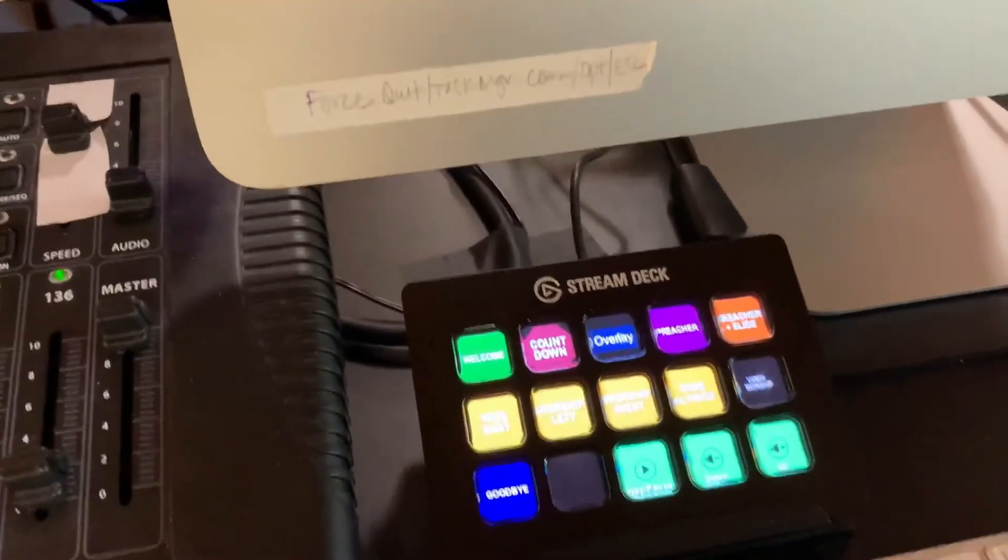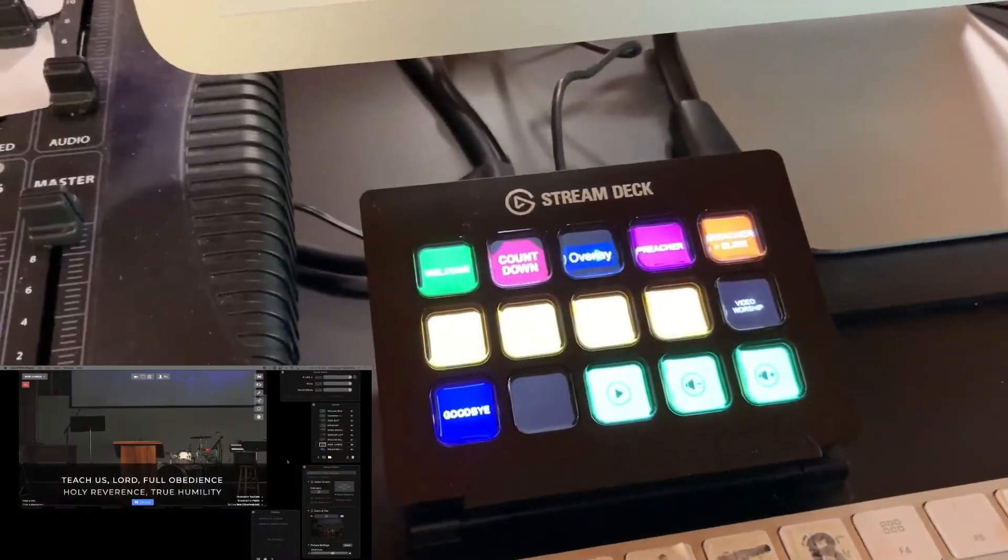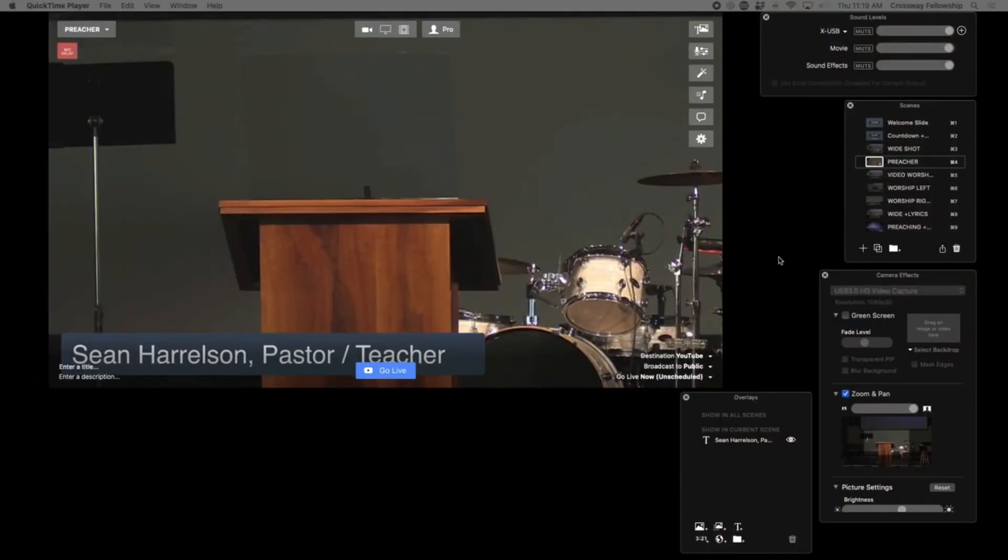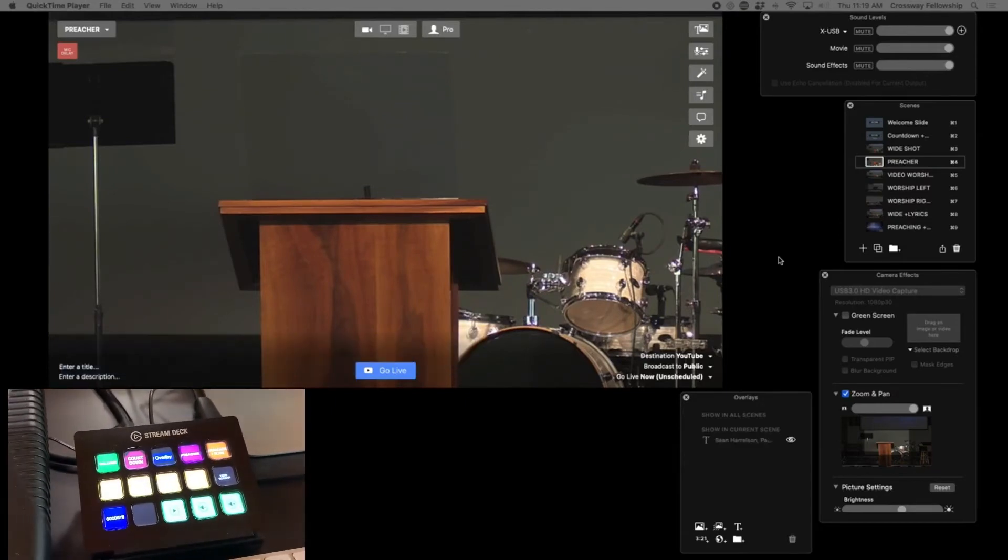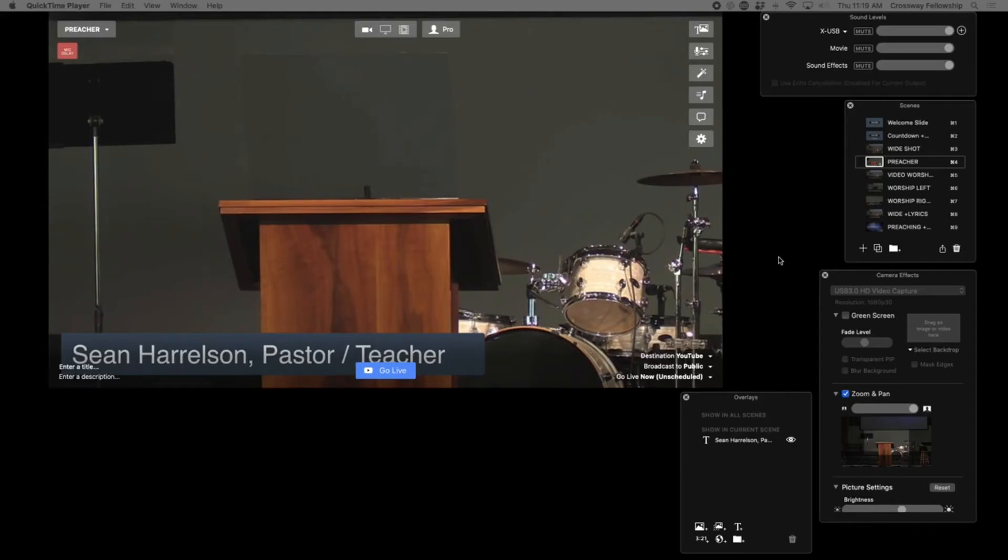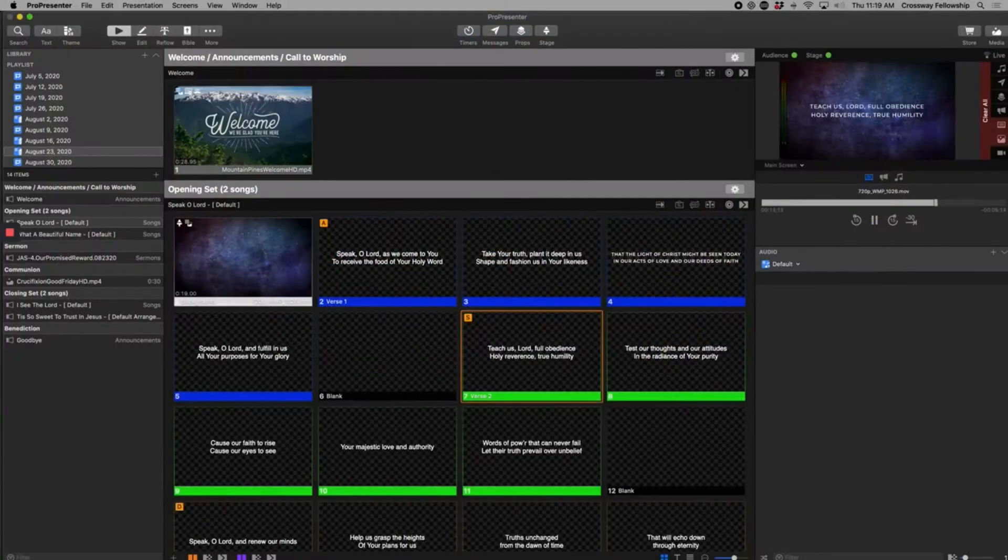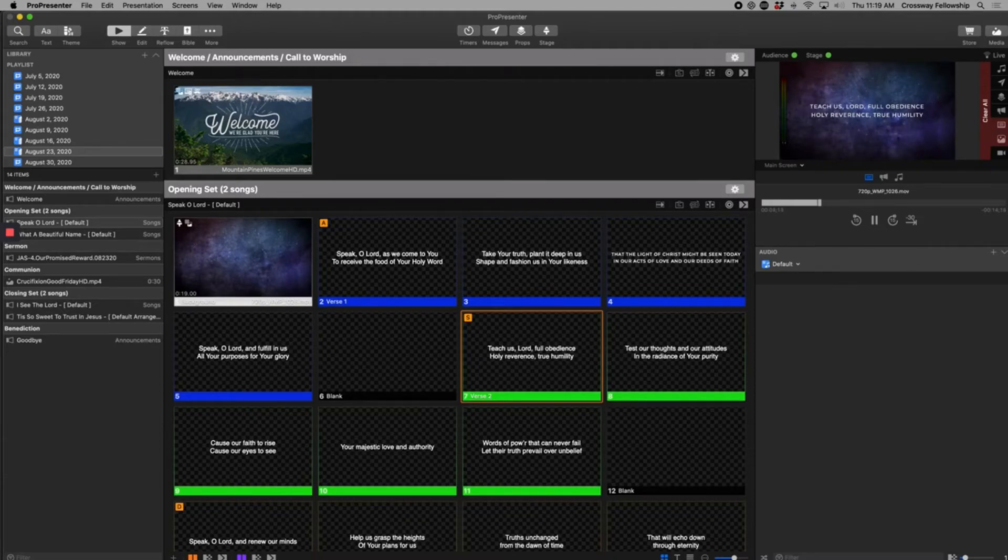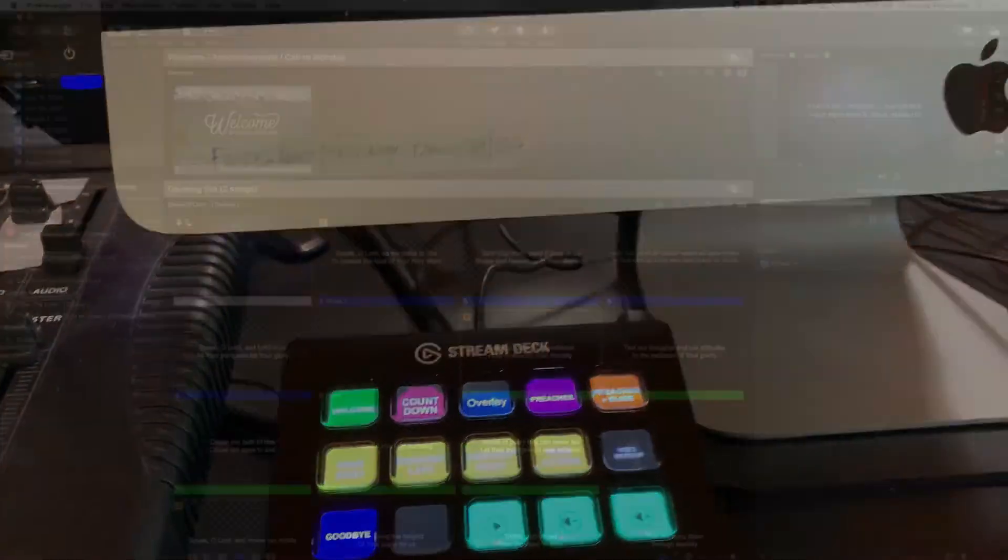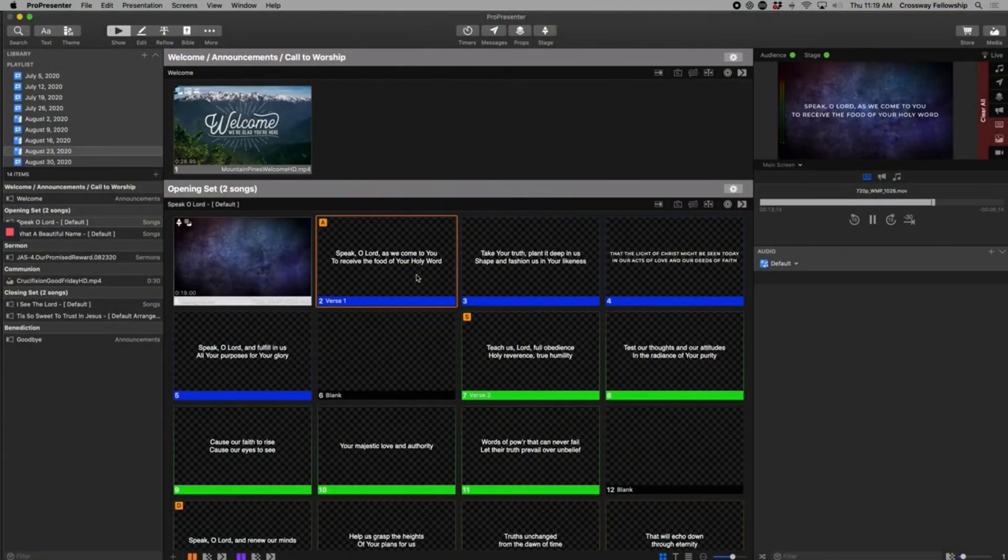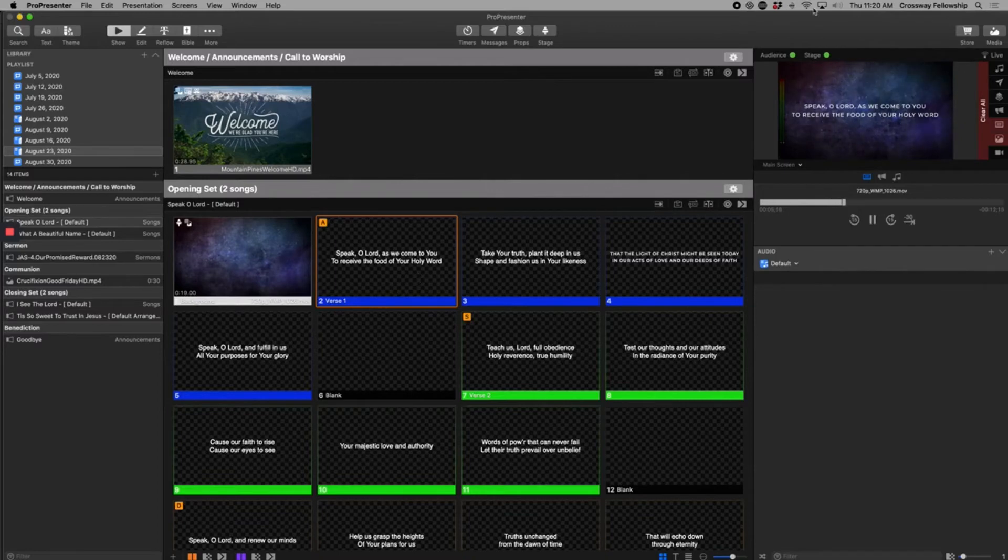So the stream deck has different macros set up. And so we can actually just press preacher and it goes to the preacher scene. Now, if I press overlay, it'll turn on and off the overlay. I don't have to actually touch the software. And now if I go to, let's see, let's go worship wide, wide plus lyrics that shows everything going on in ProPresenter. And the ProPresenter tech doesn't have to jump between these two different applications. He can just click the stream deck anytime he needs to change between anything. So this allows us to operate with just one tech rather than having to train a bunch more people and having more people in the tech booth. Right now we're pretty limited on people resources. So this has been a really great way for us to do it.